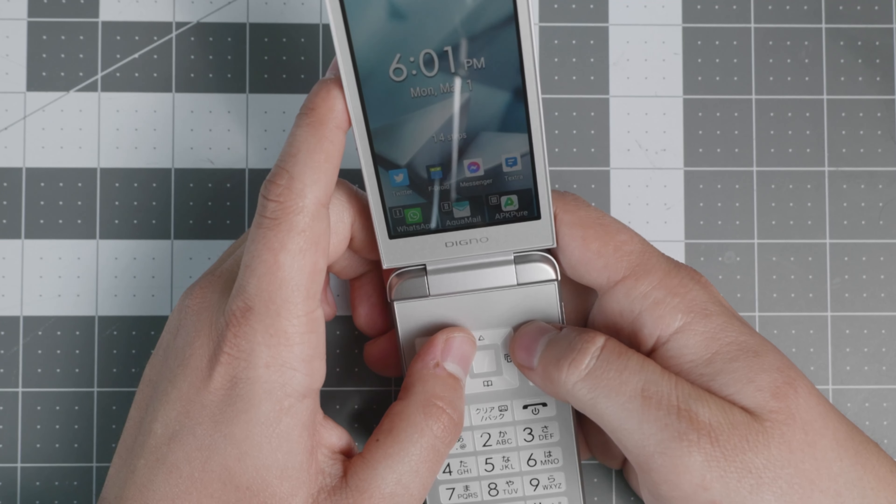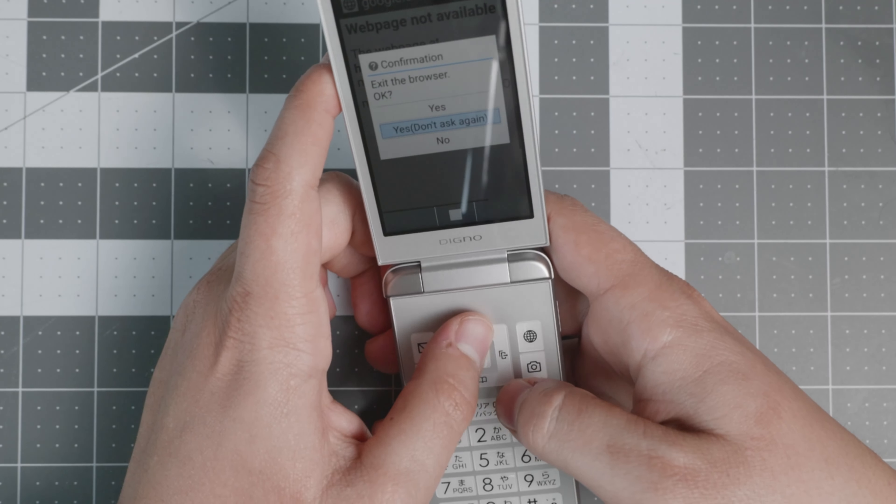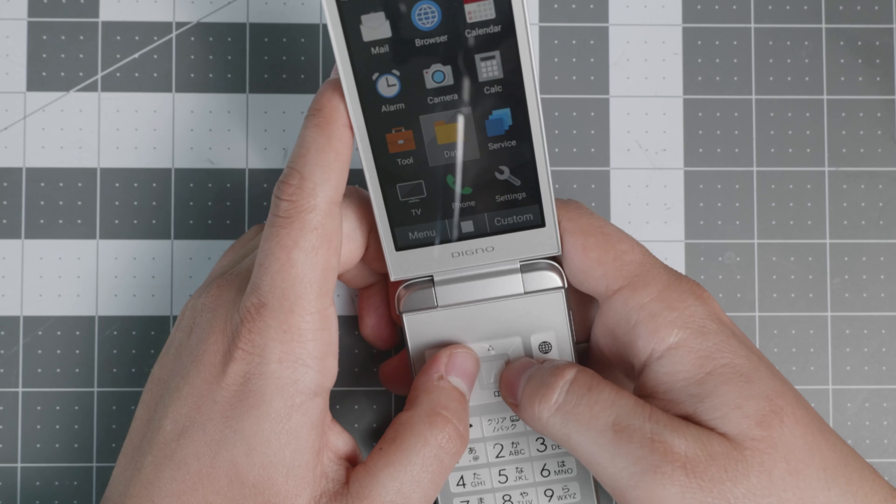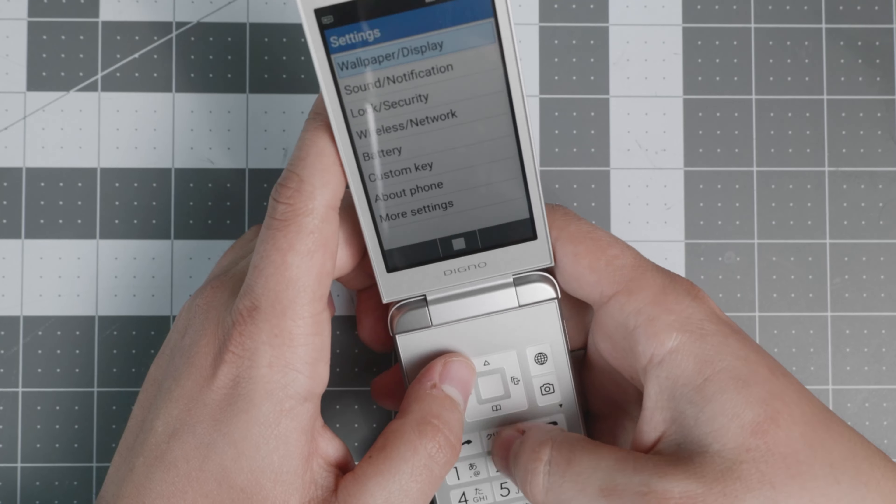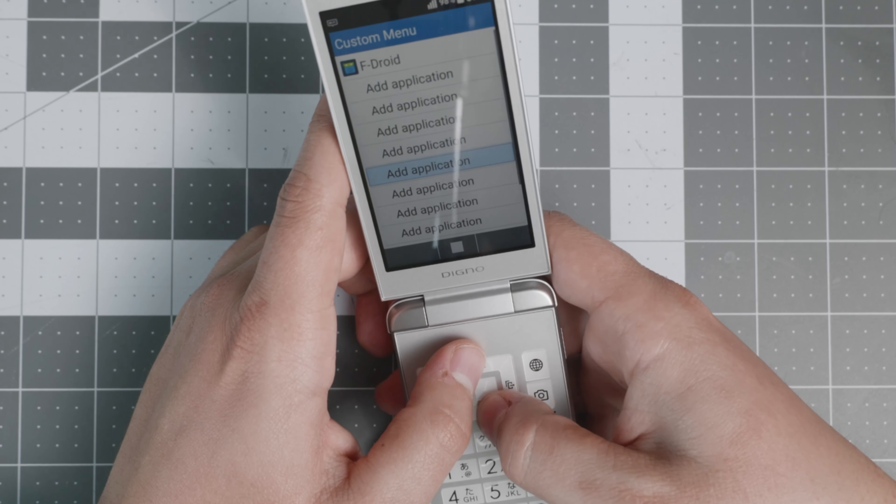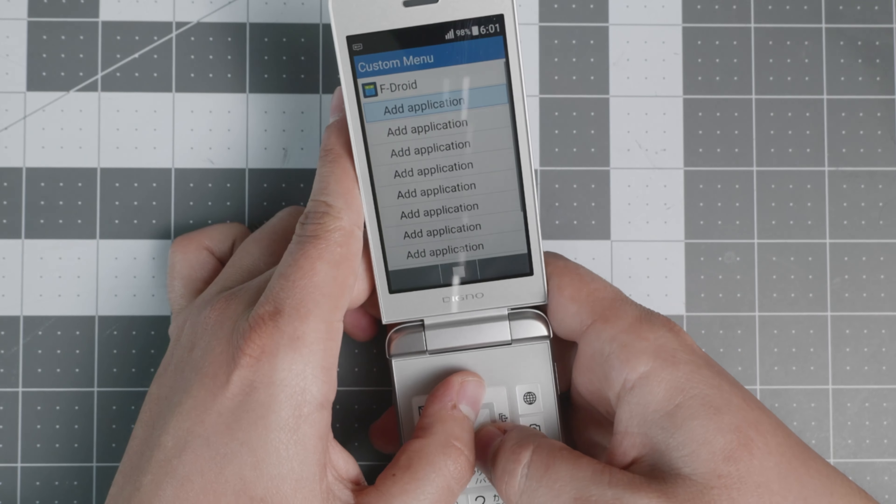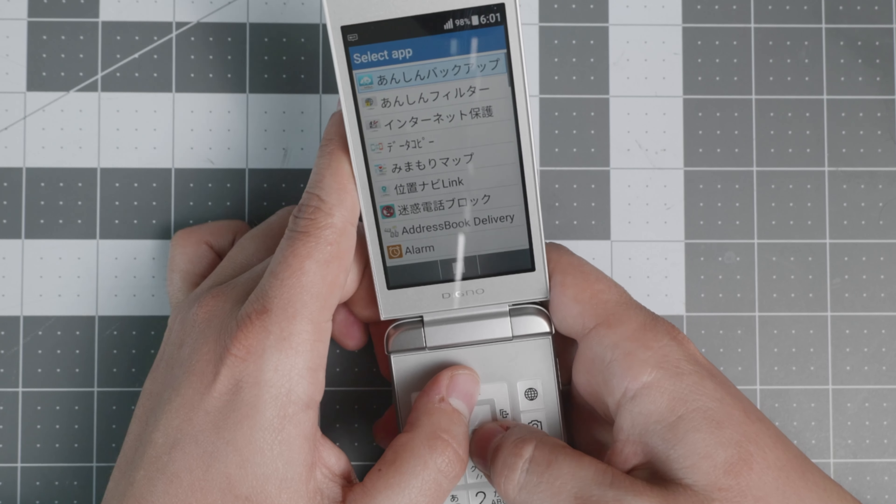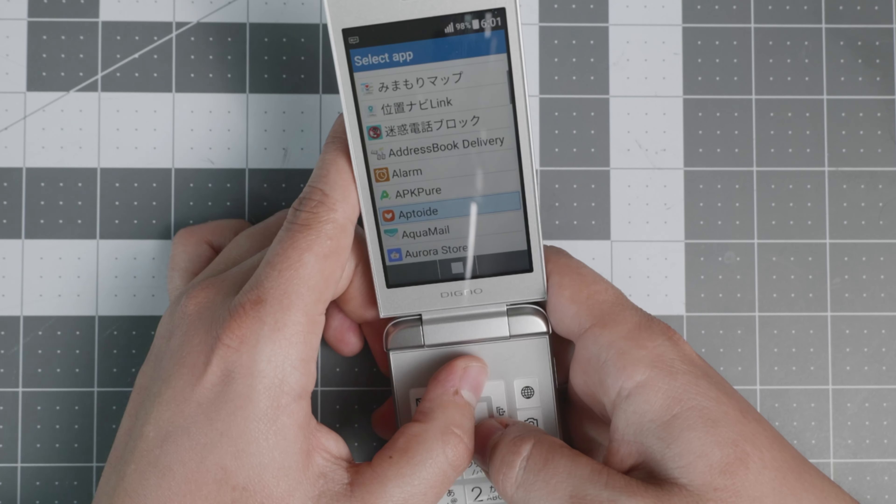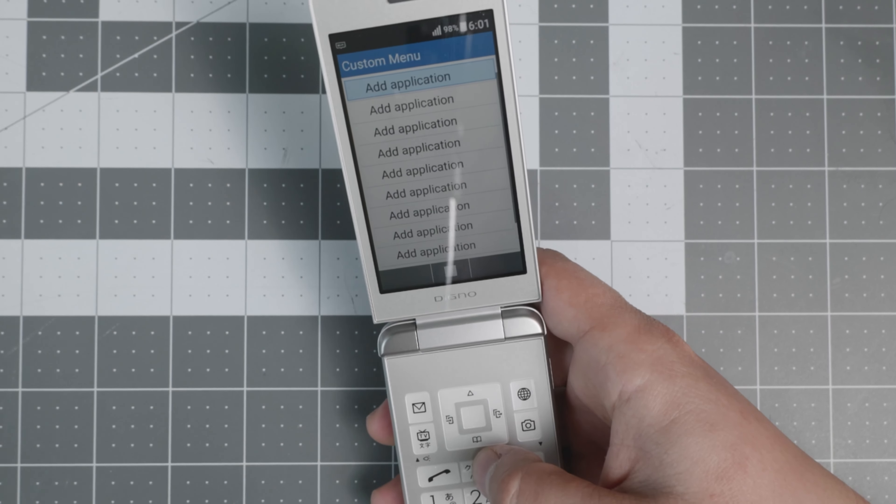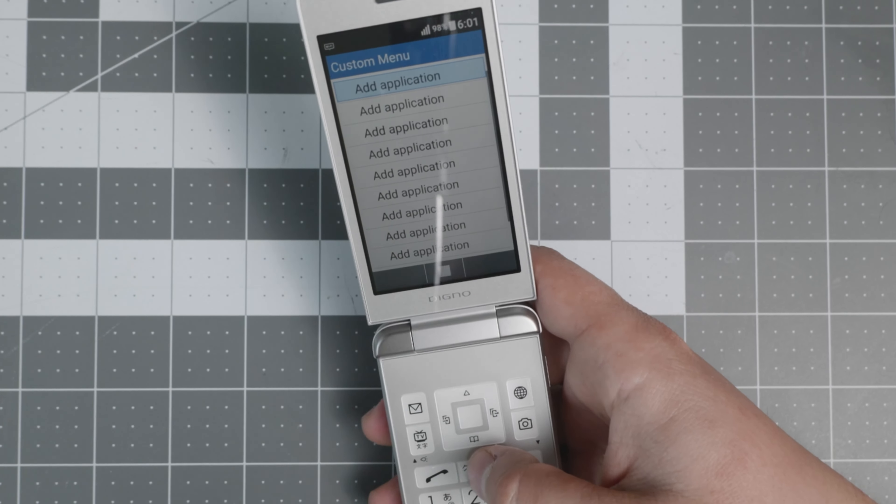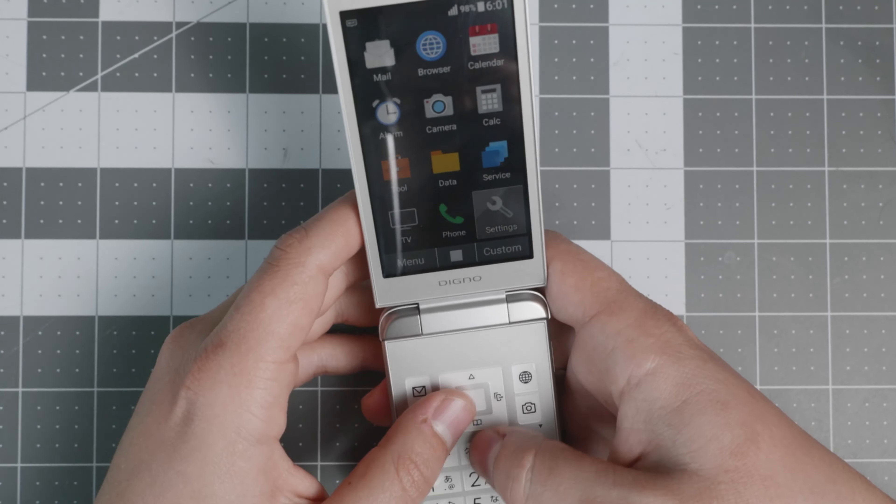If you go to the custom area here, you can add applications on this custom menu right here that are not the regular applications. You can put the regular applications that come with the phone or other ones. You have Aptoid, APK Pure, things of that nature. You can customize this device as much as you want. But I'm going to show you the basic functionality.